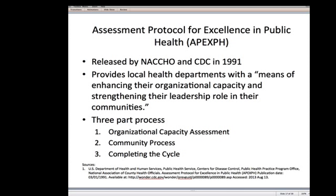The second tool is known as the Assessment Protocol for Excellence in Public Health, or APEX PH. This was released by NACCHO and CDC in 1991. It provides local health departments with a means of enhancing their organizational capacity and strengthening their leadership role in their communities. It consists of three parts: first, an organizational capacity assessment; second, a community process; and third, completing the cycle and going back to the organizational capacity assessment again. This tool focuses on organizational capacity a bit more than did the PATCH tool.